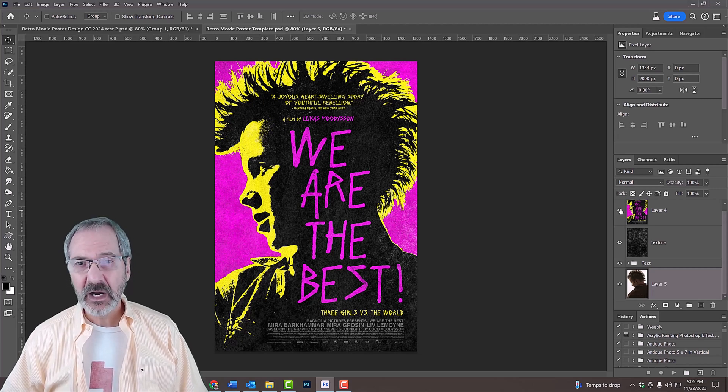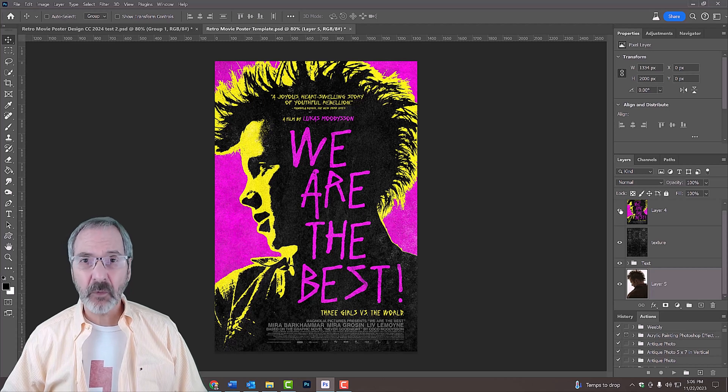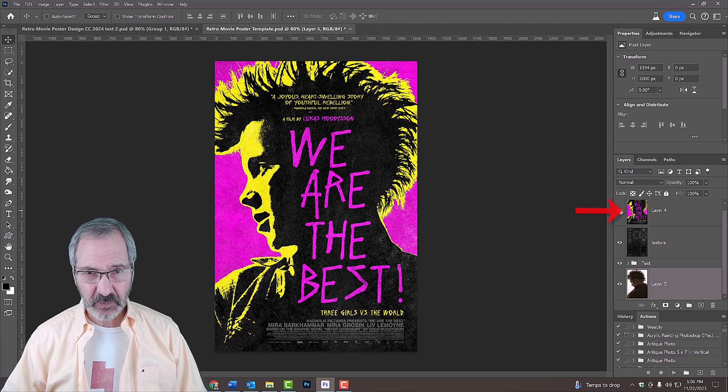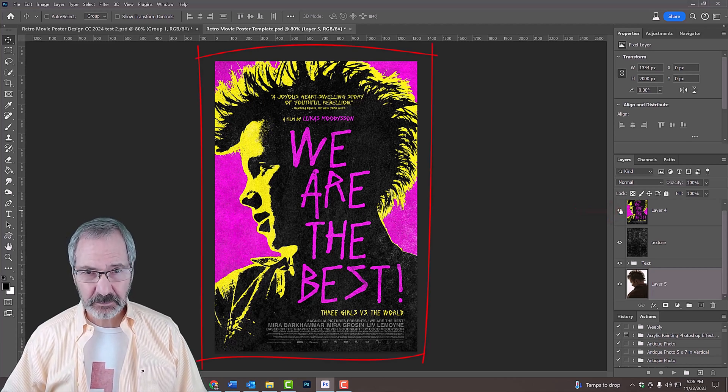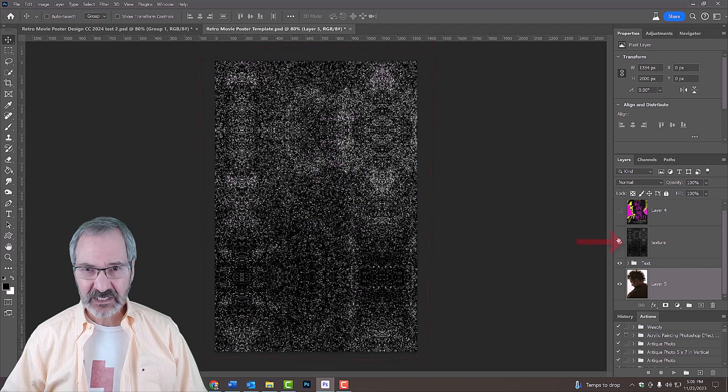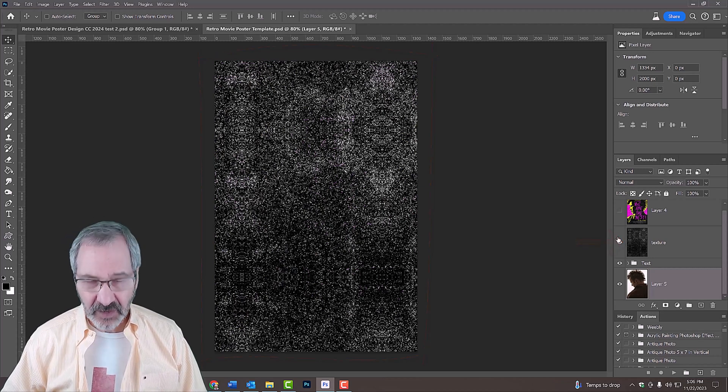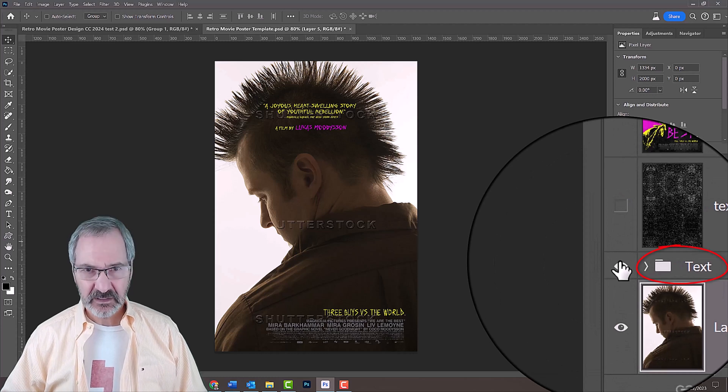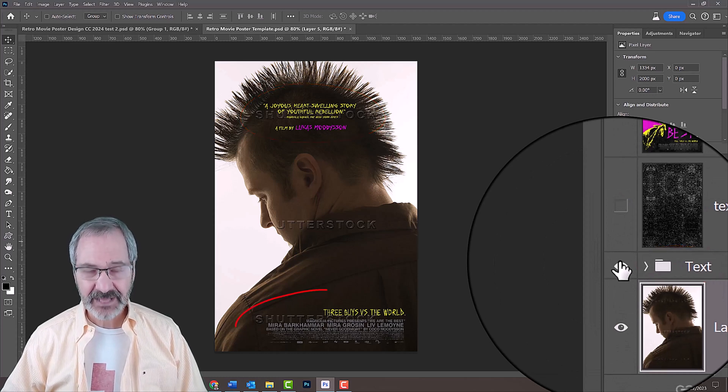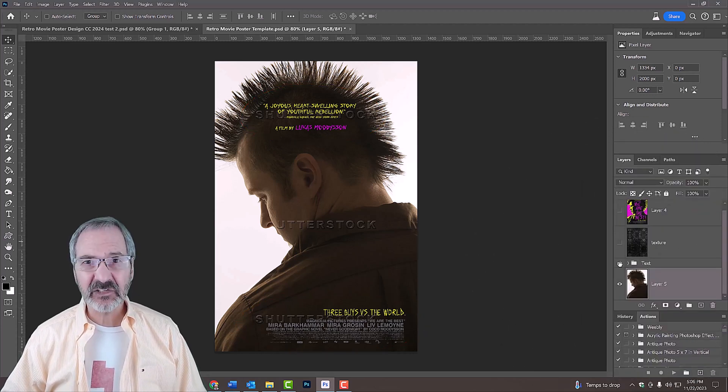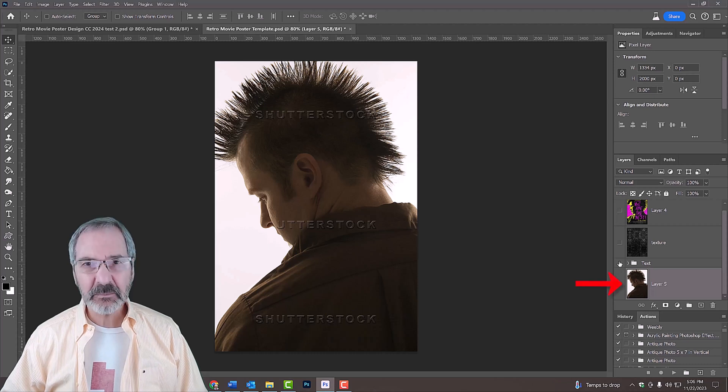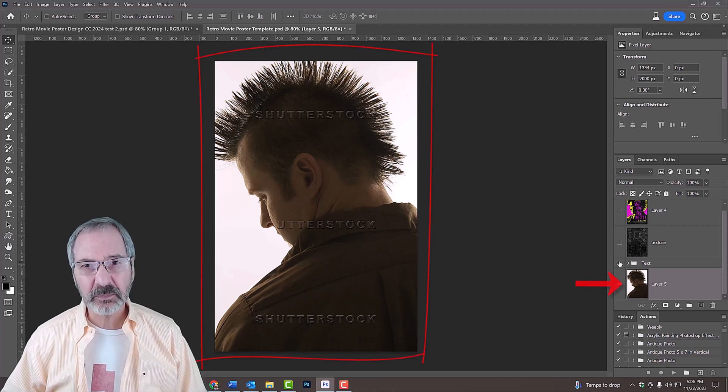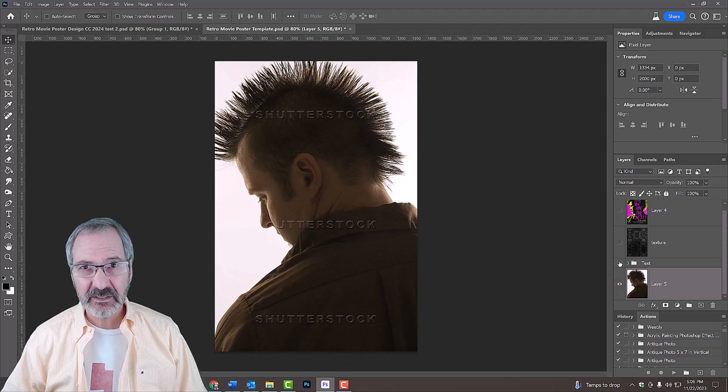However, when you download it in Photoshop, you'll see four layers. The top layer is the original poster. Under that is a grainy texture that we'll add to our poster. Under that is a folder containing the top text and the bottom text. And lastly, the bottom layer is a photo that we'll use for this project that I found on Shutterstock.